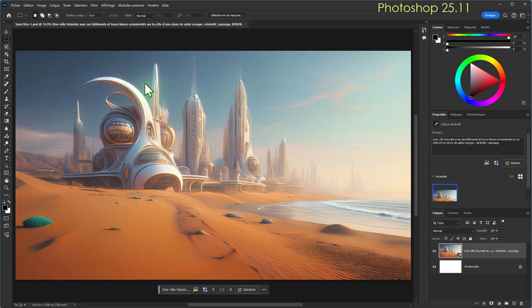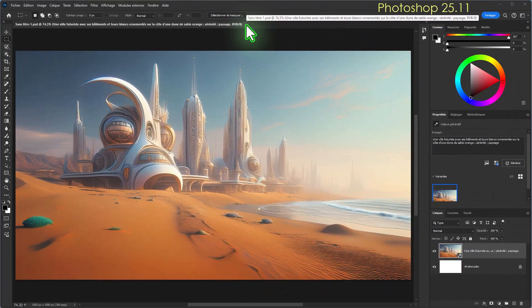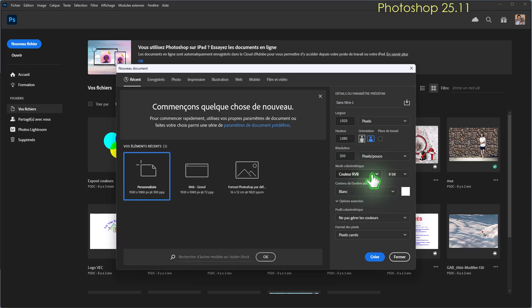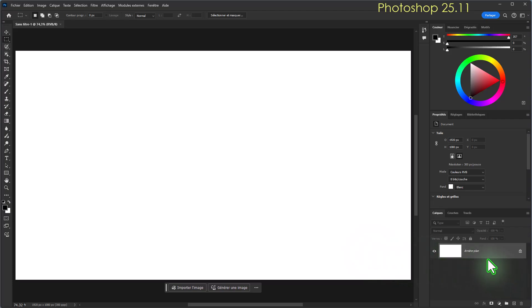Je commence par une mise à jour de taille : l'intégration complète d'Adobe Firefly 3 dans Photoshop. Vous n'allez pas seulement faire du remplissage génératif, mais vous allez pouvoir générer une image complètement à partir d'un document vide. Je vais fermer cette image et créer un nouveau fichier : 1920 pixels sur 1080 pixels, format paysage, 300 dpi, couleur RVB 8 bits, sur un fond blanc.